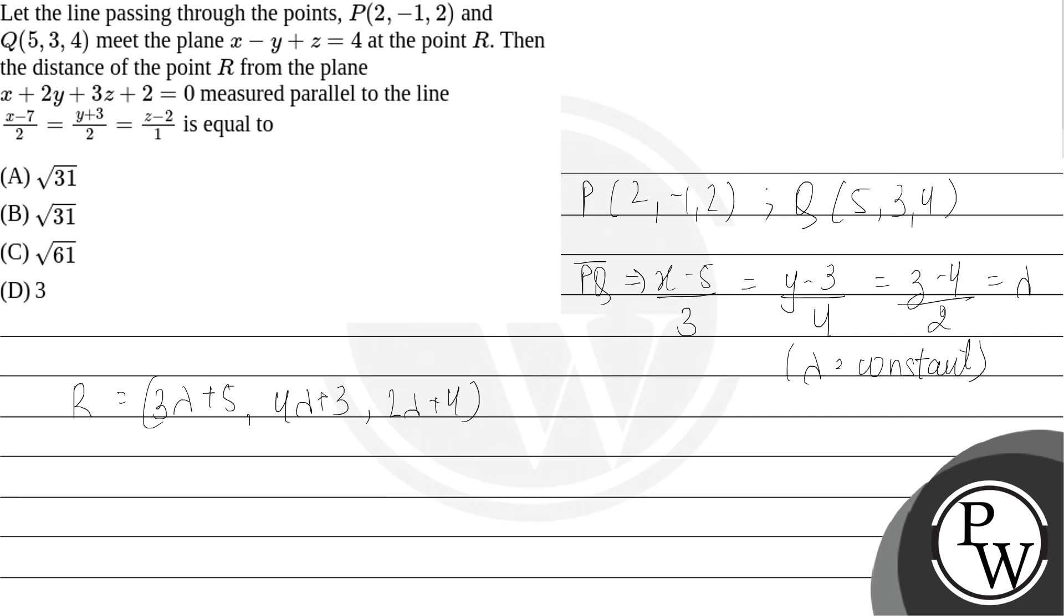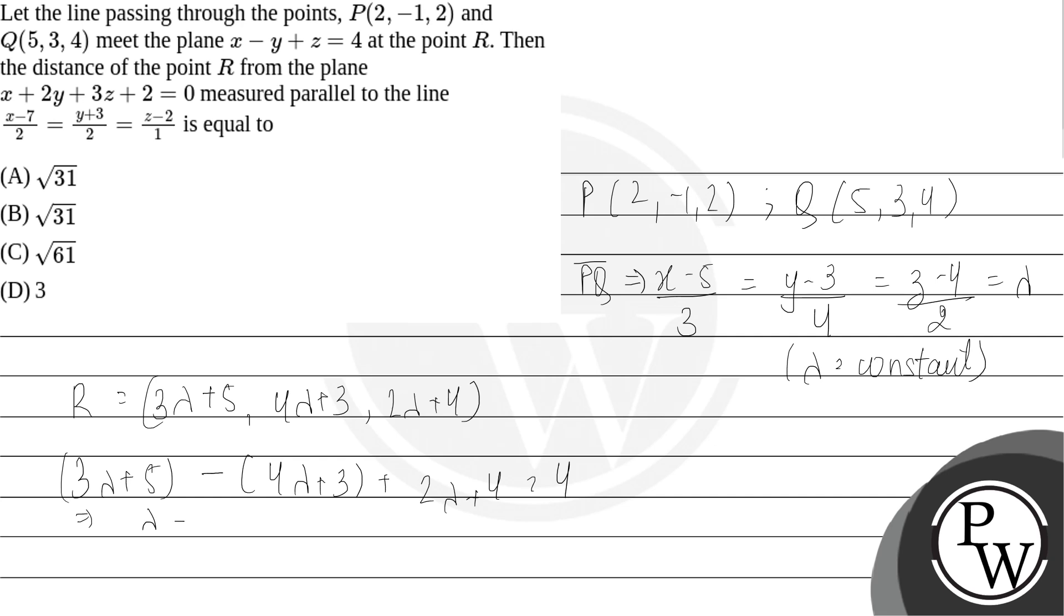At X - Y + Z equals 4, so we substitute: 3λ + 5 - (4λ + 3) + 2λ + 4 equals 4. This gives us lambda as -2.